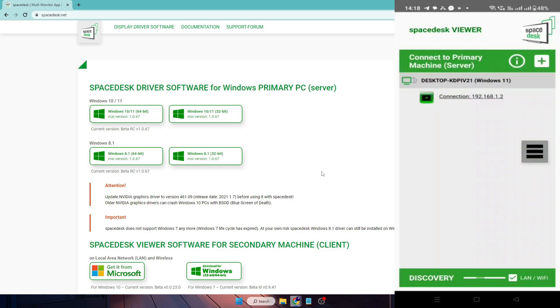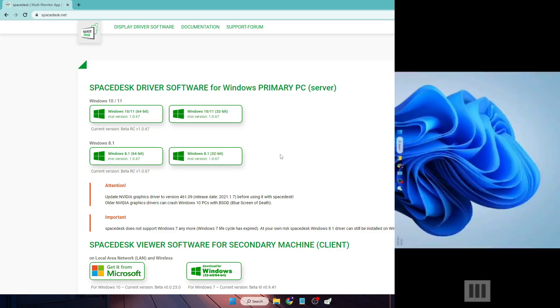It will automatically detect it. Now simply you have to tap on this connection icon that shows the IP address, just tap it. And now you will see that the screen has been connected.